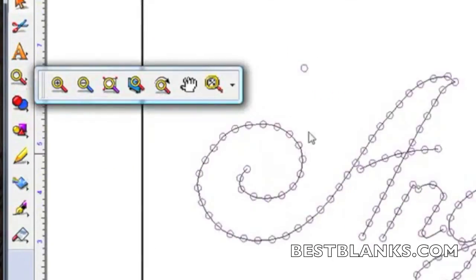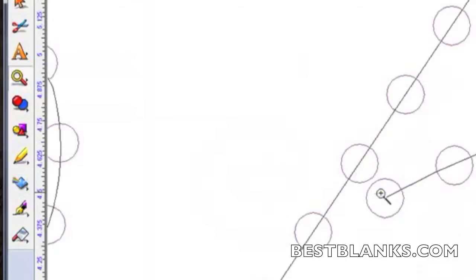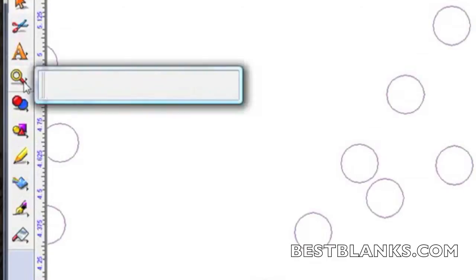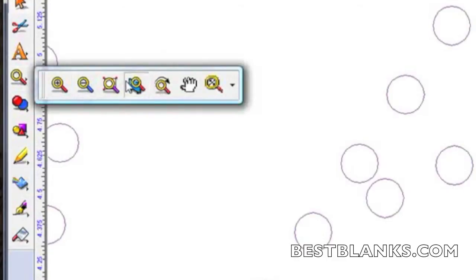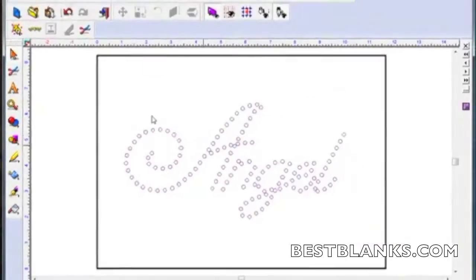Next, zoom in close to the pattern and select the original lines, then delete them by pressing the Delete key on your computer keyboard. We'll zoom out again and select the original rhinestone shape and delete it as well.